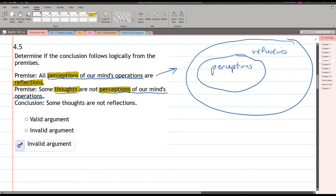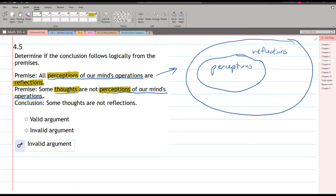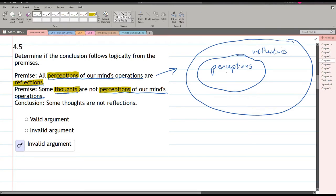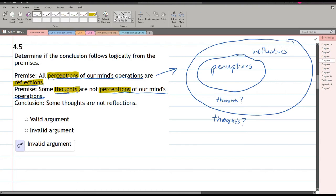The second premise is: some thoughts are not perceptions of our mind's operations. So we're introducing thoughts here — some thoughts are not perceptions. It's not saying there may be some thoughts inside perceptions, but it's saying there are some thoughts that are not perceptions. Their thoughts could live either inside or outside, but they need to live in one or both places. There are some thoughts that are not perceptions, but it says nothing about whether those thoughts are reflections or not.